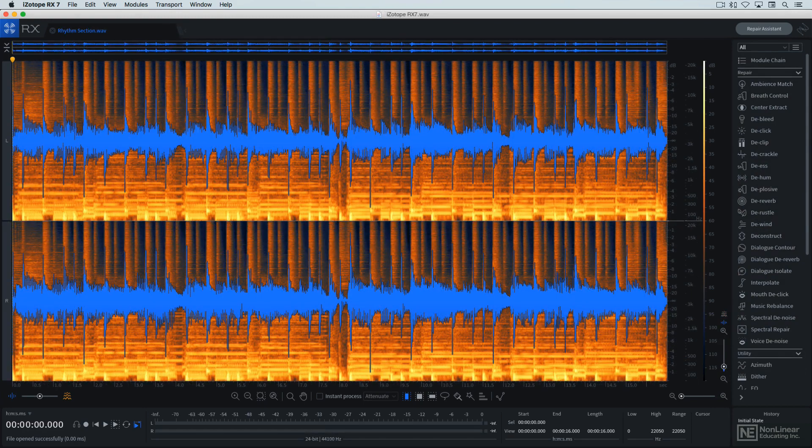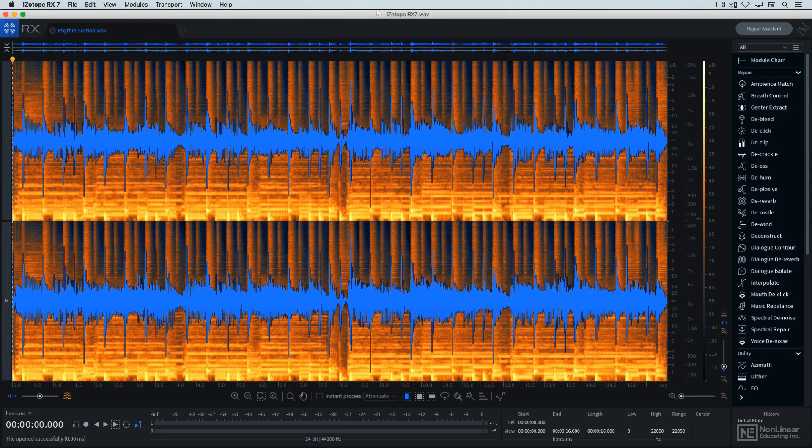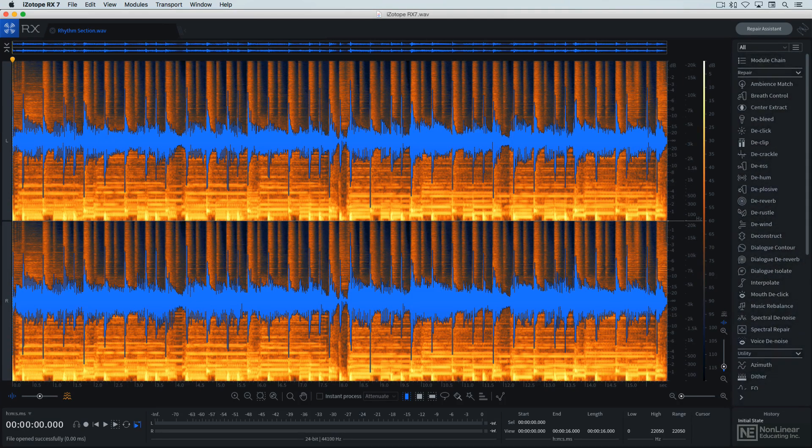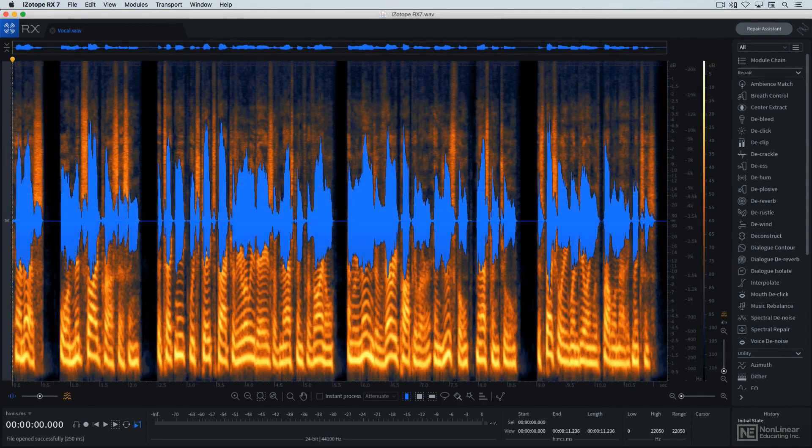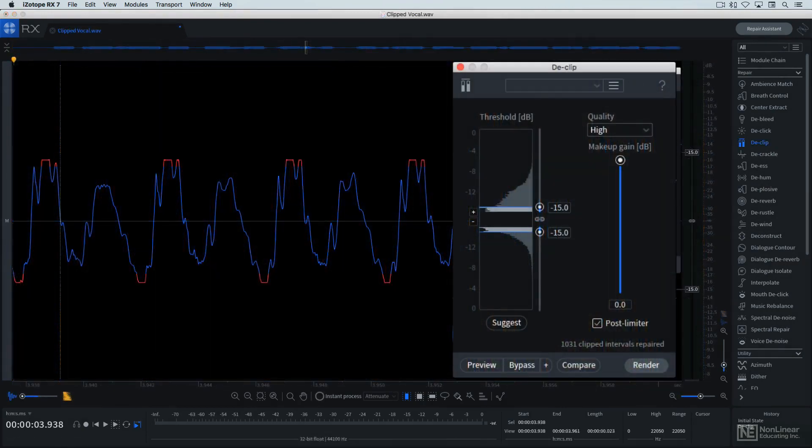RX-7 includes, and in some cases updates, the large collection of audio repair and utility modules that have been used to solve countless audio problems over the years. Basic flaws in both music and dialogue recordings can be addressed by the meat and potatoes modules. De-clip addresses what for years was a deal-breaker in a recording: clipped audio.